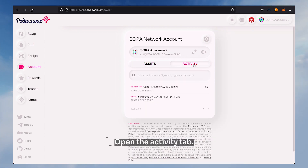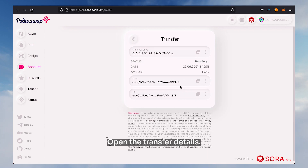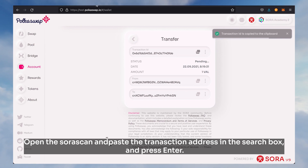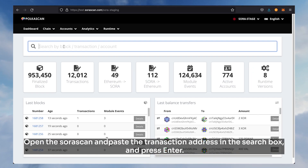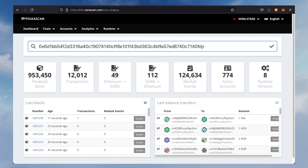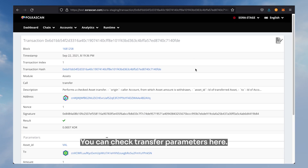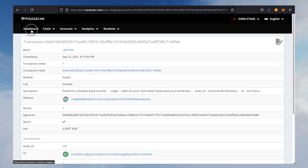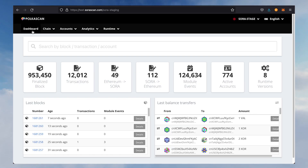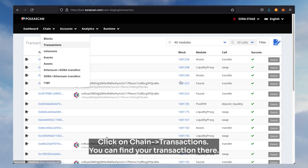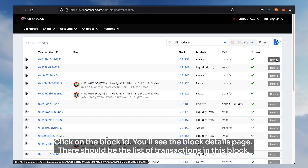Open the activity tab, open the transfer details, and copy the transaction ID. Open Sorascan and paste the transaction address in the search box, then press enter.